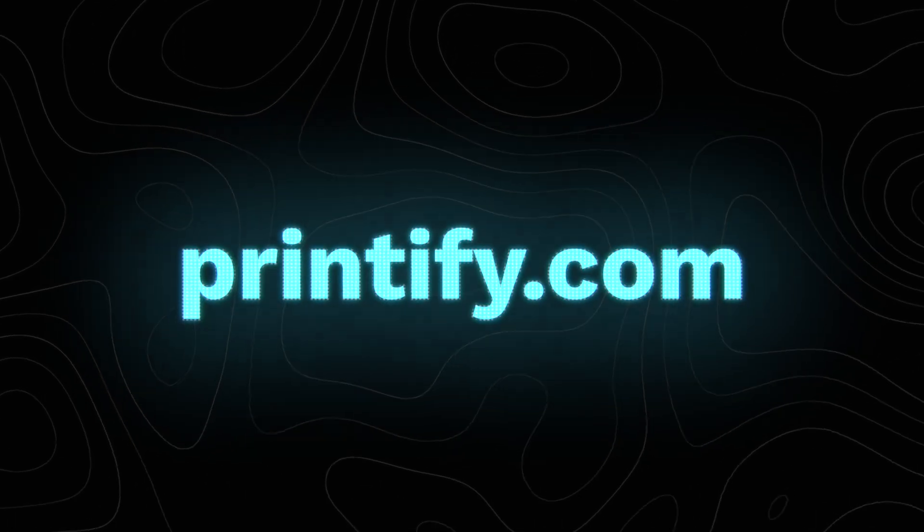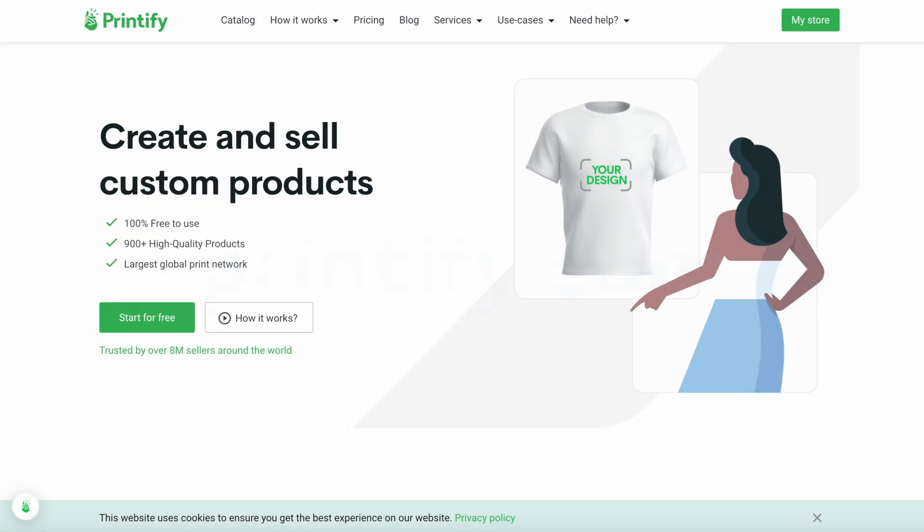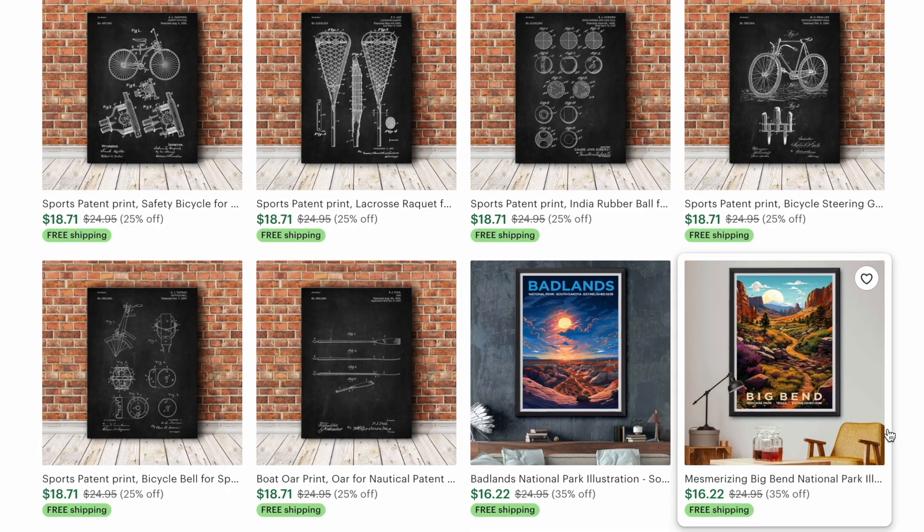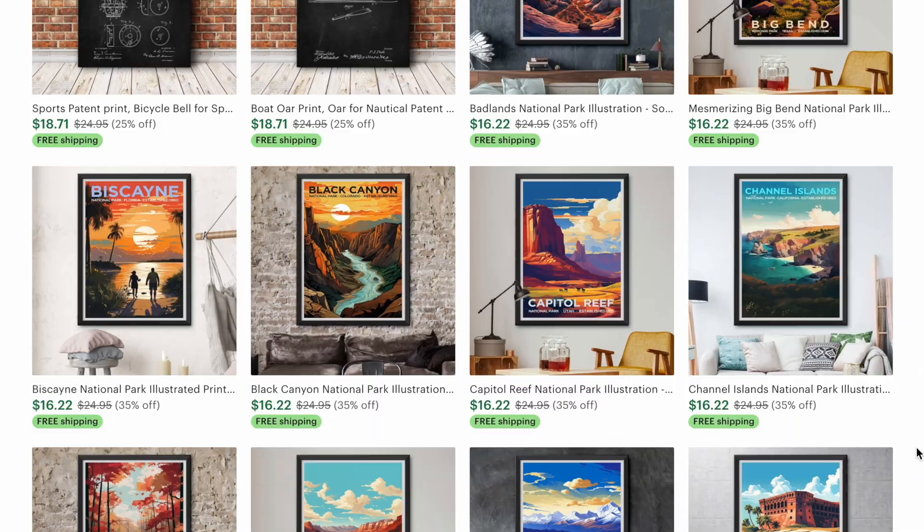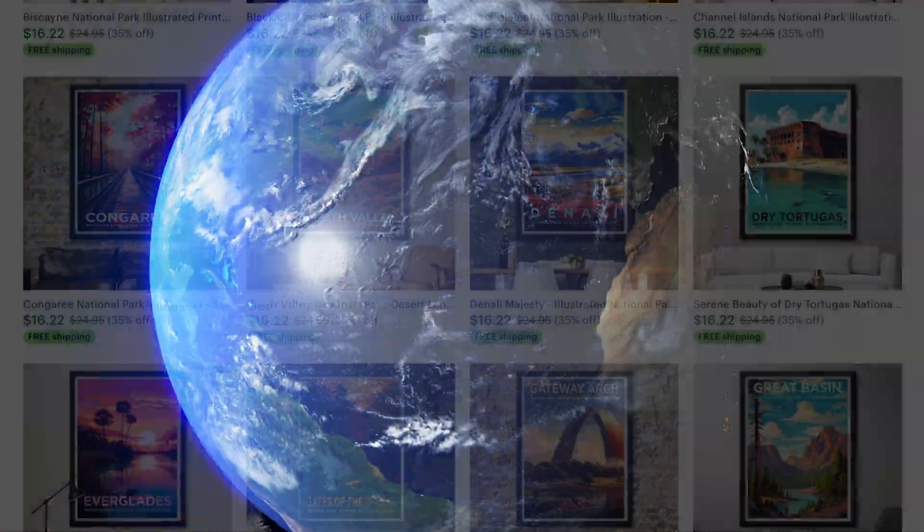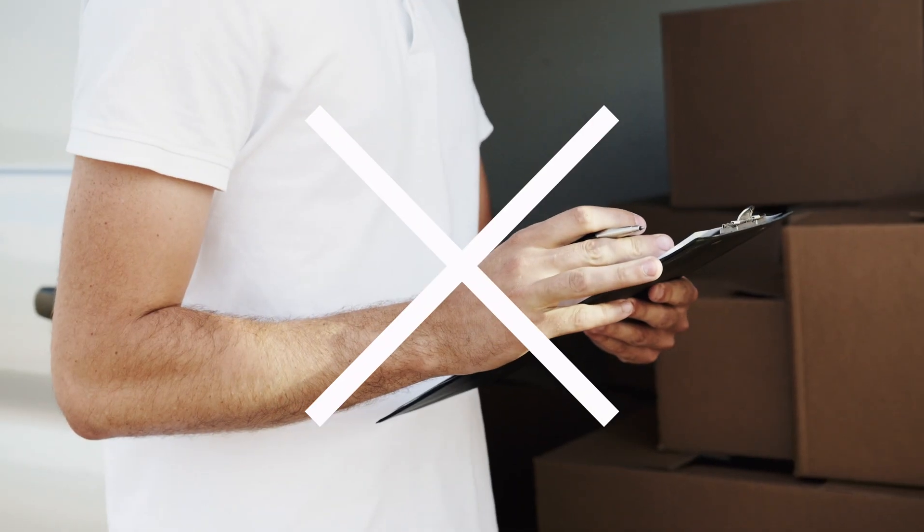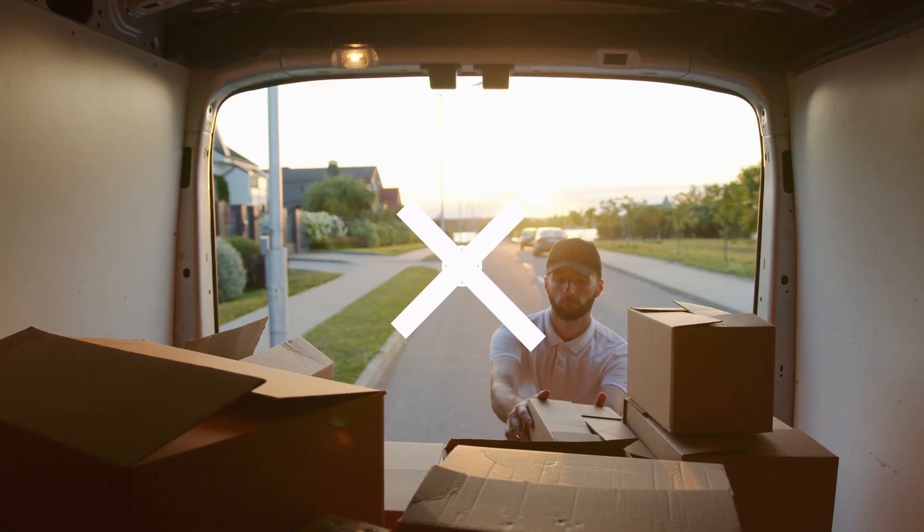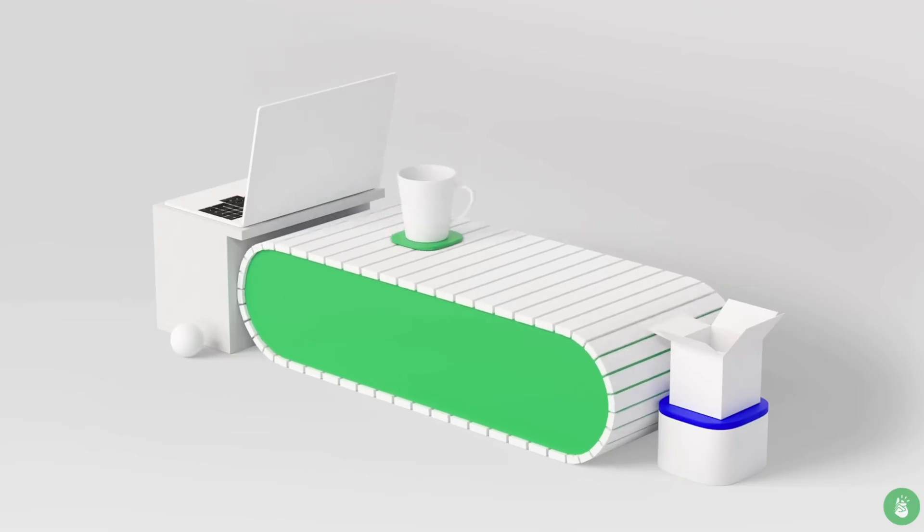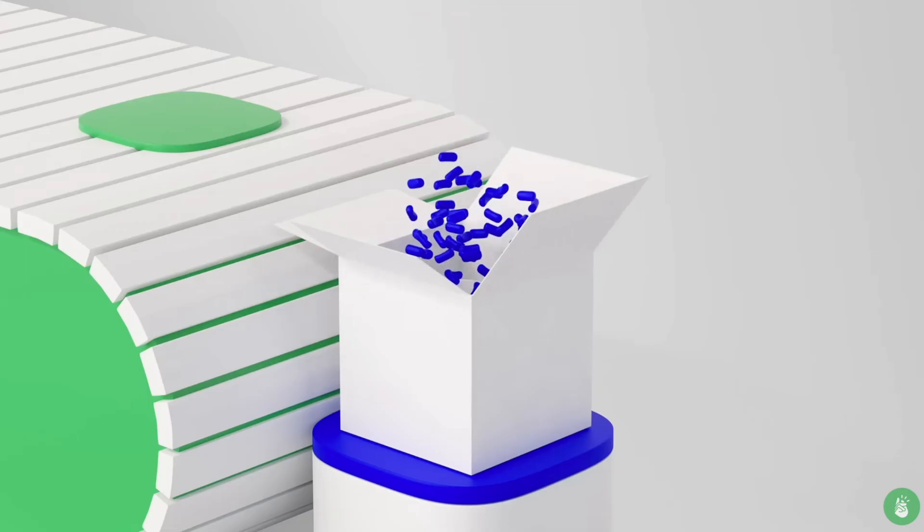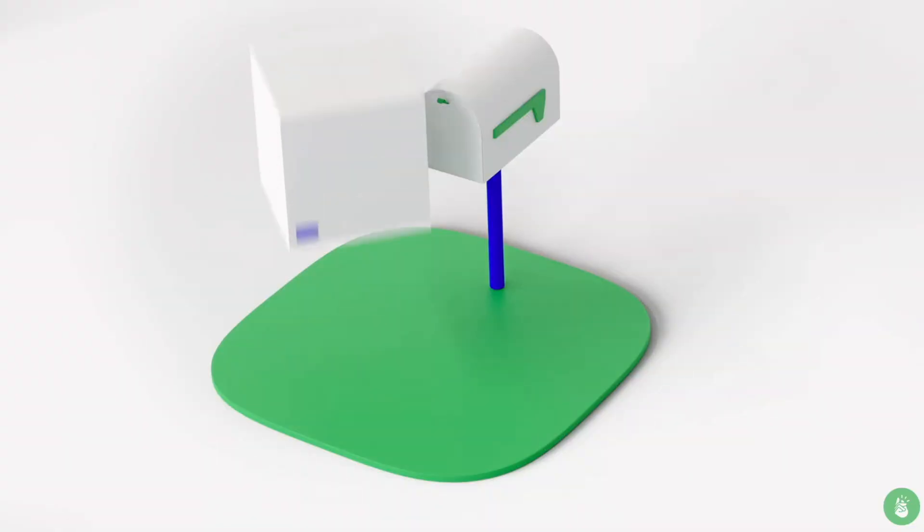To get started, simply go to printify.com and I'll take you to this page. Again, if you're new to the print-on-demand concept, you should know that this is a really convenient business model that allows you to sell high-quality physical products all around the world without having to hold any inventory or ship any products yourself. You just need to focus on creating cool designs and then Printify will take care of printing those designs on the product, packaging it, and sending it directly to your customer as soon as an order comes through your store.